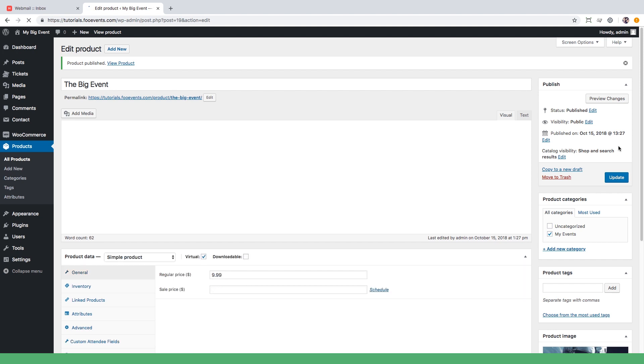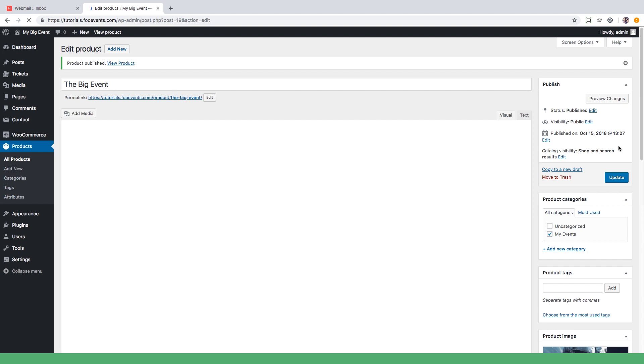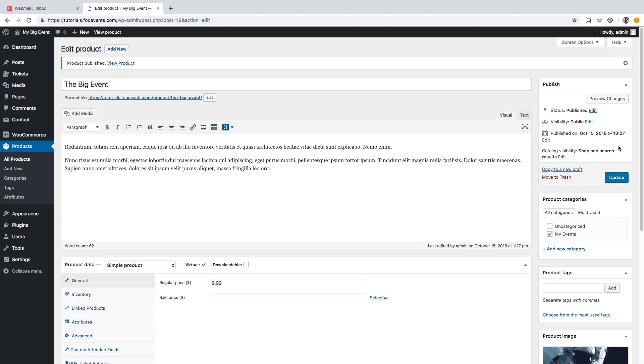To recap we set up an e-commerce system, implemented event and ticketing functionality, and created our first event. Let's head over to the event page and purchase a ticket for this event.